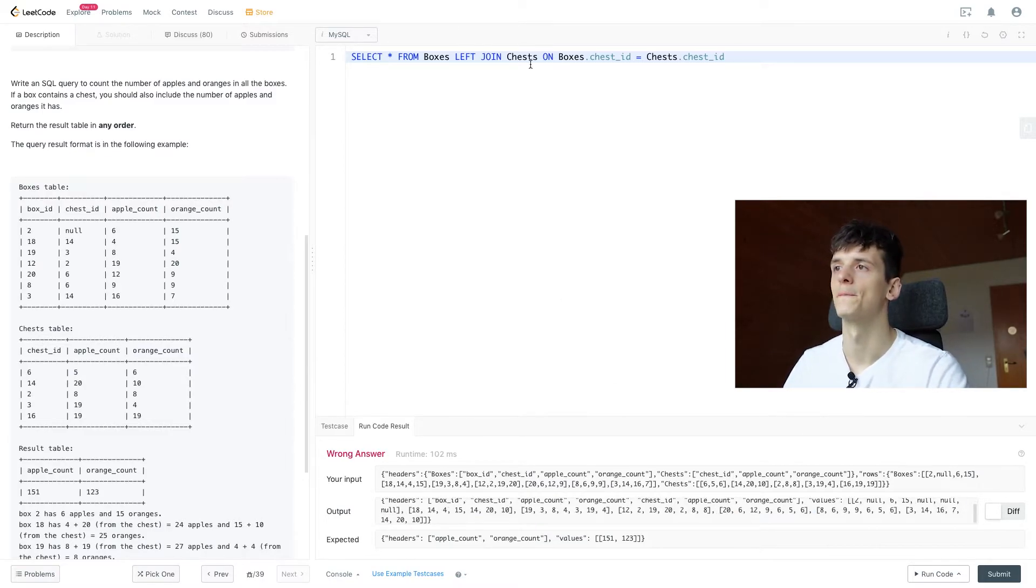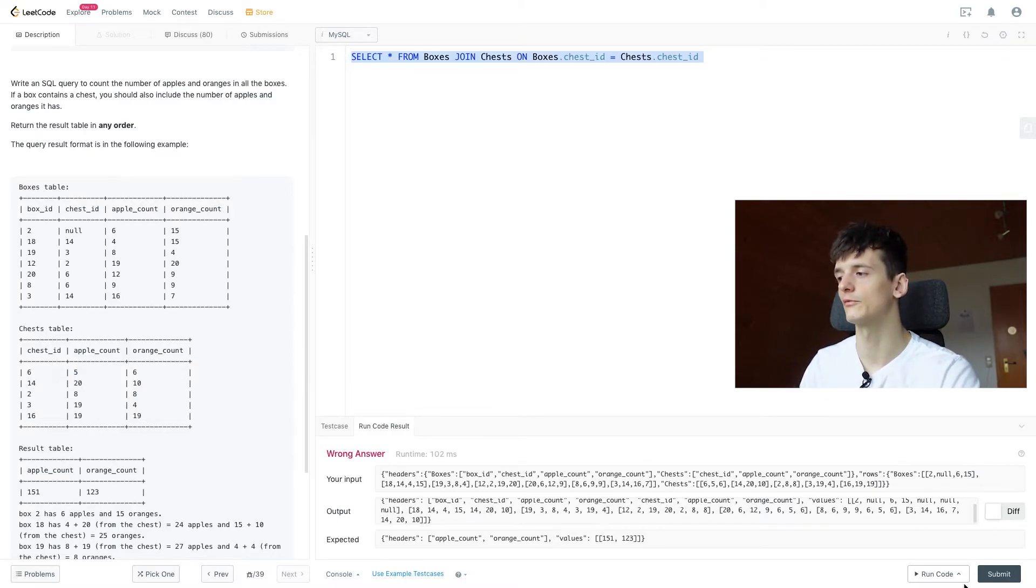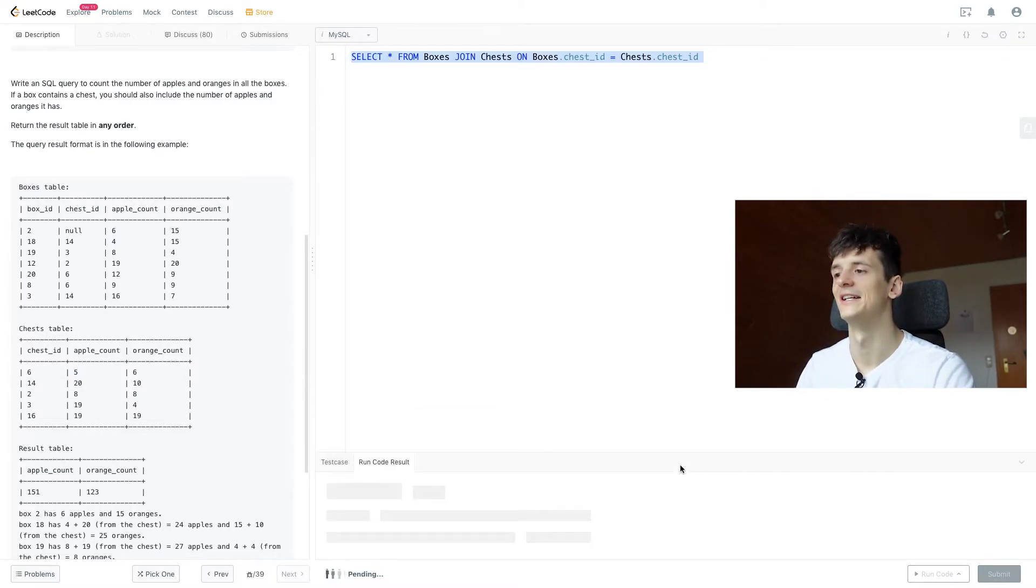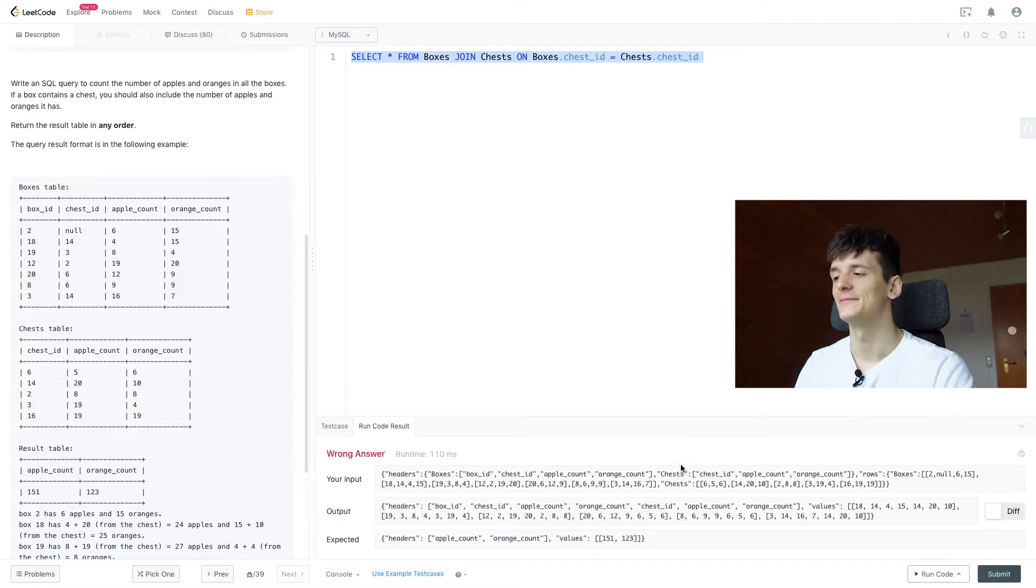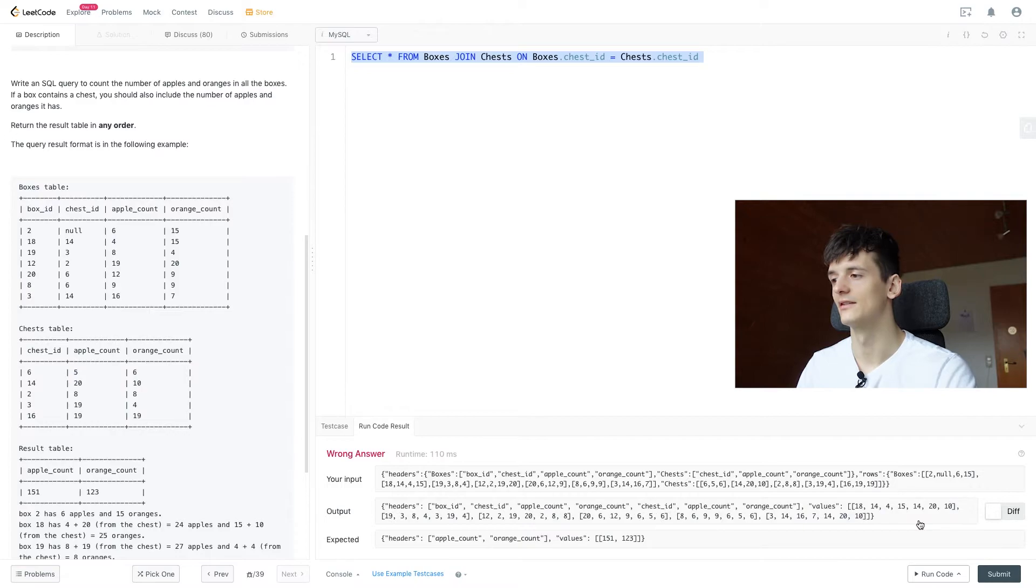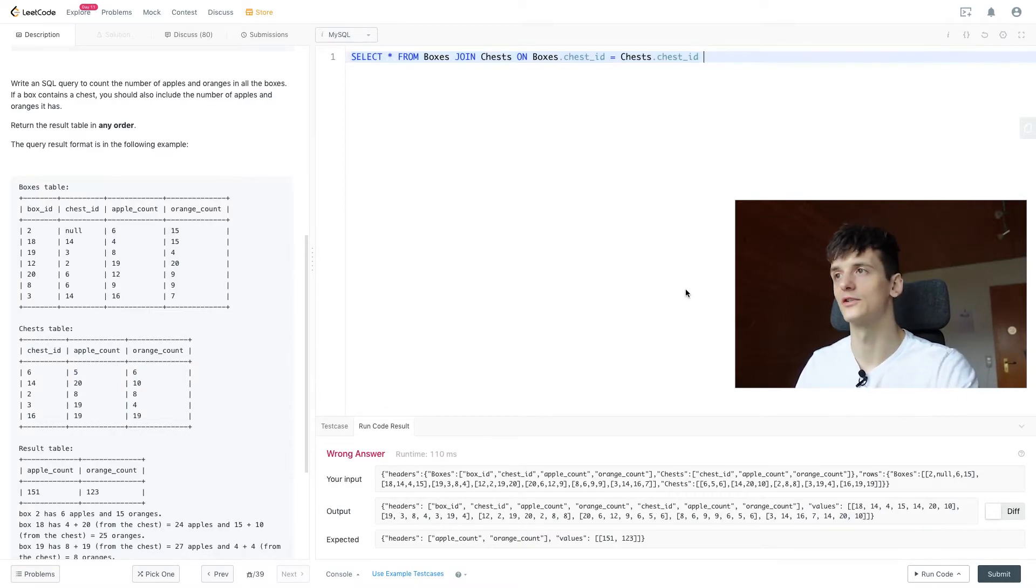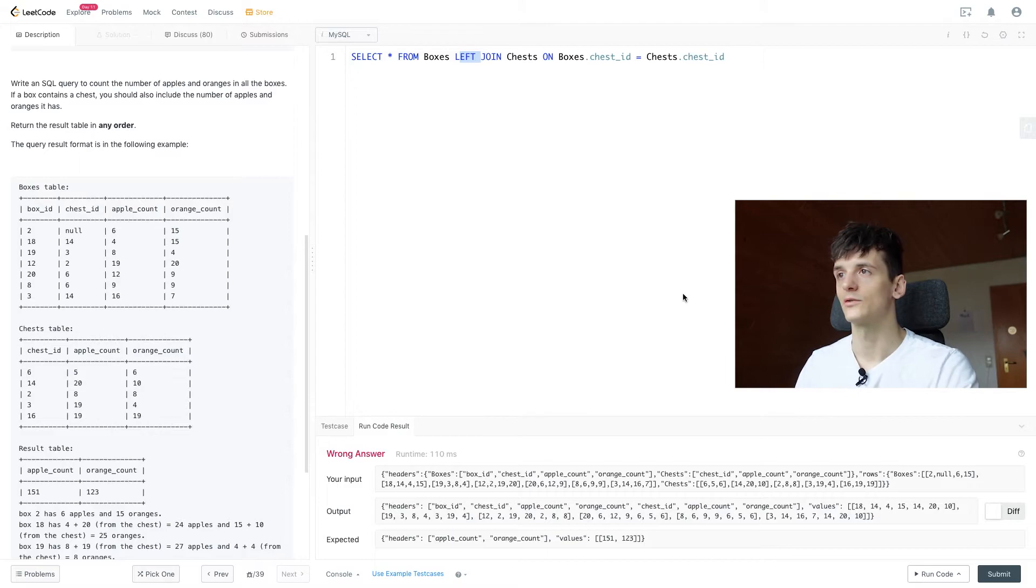So that works. Let's see what we would get if we used a regular join to kind of prove my point. We would lose out on box ID 2 as I mentioned and we wouldn't be able to count these apples and oranges, which would leave us with the wrong solution.